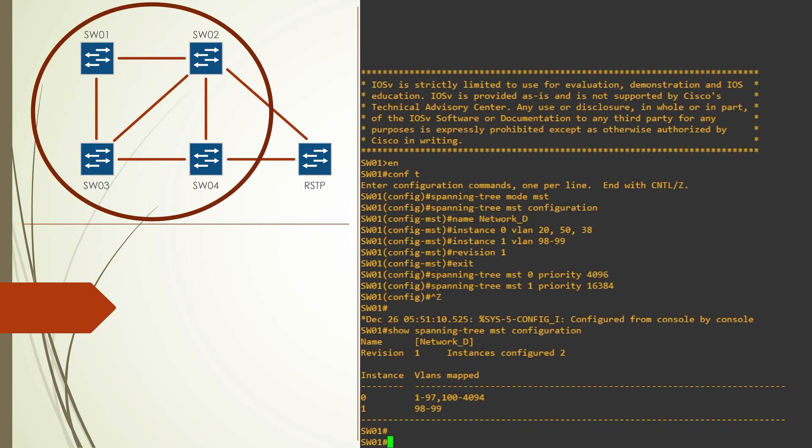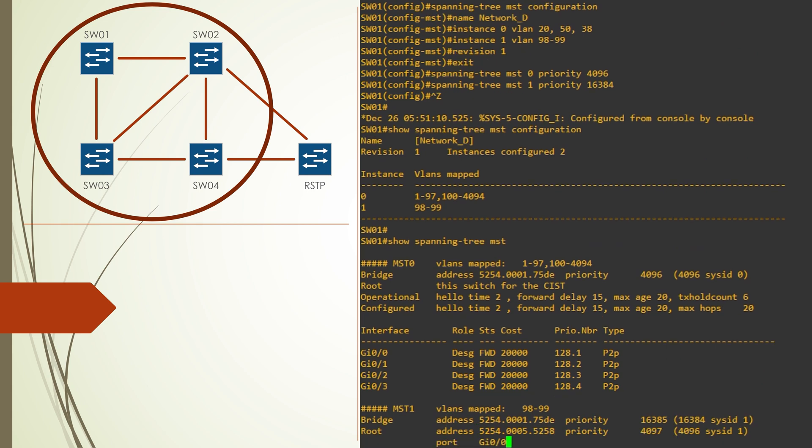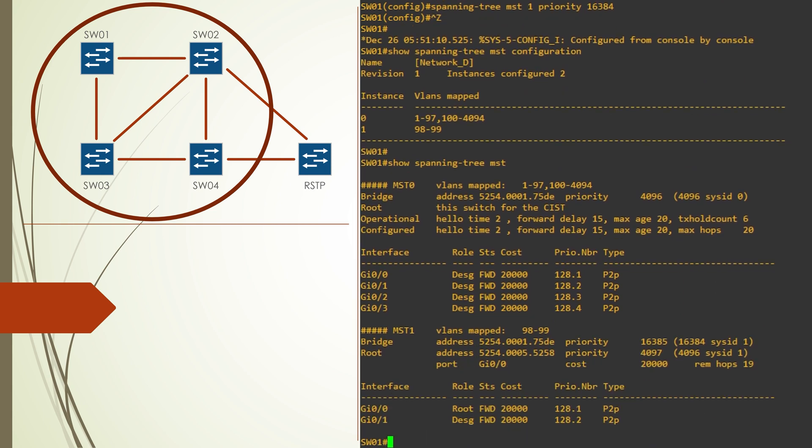So we use the show spanning tree MST command to see the active instances and their mappings. If you don't see all of your instances here, confirm that you do indeed have VLANs configured.